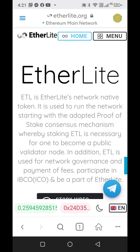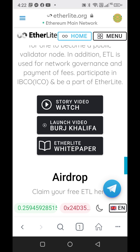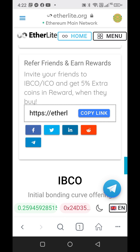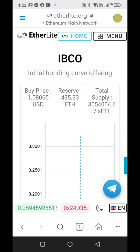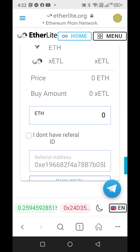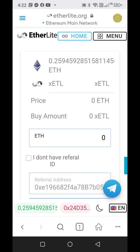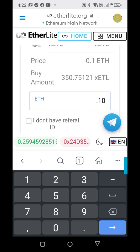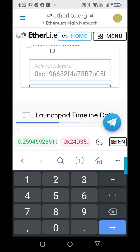Once connected, the wallet address will be shown. Make sure that you're already using the referral link. Scroll down and you'll get your own referral link — where it says copy link, that's the one you'll be able to share with others. Keep scrolling a little bit further and you will see right here the refer address — it's already going to be set there for you because you used the link to open the browser window.